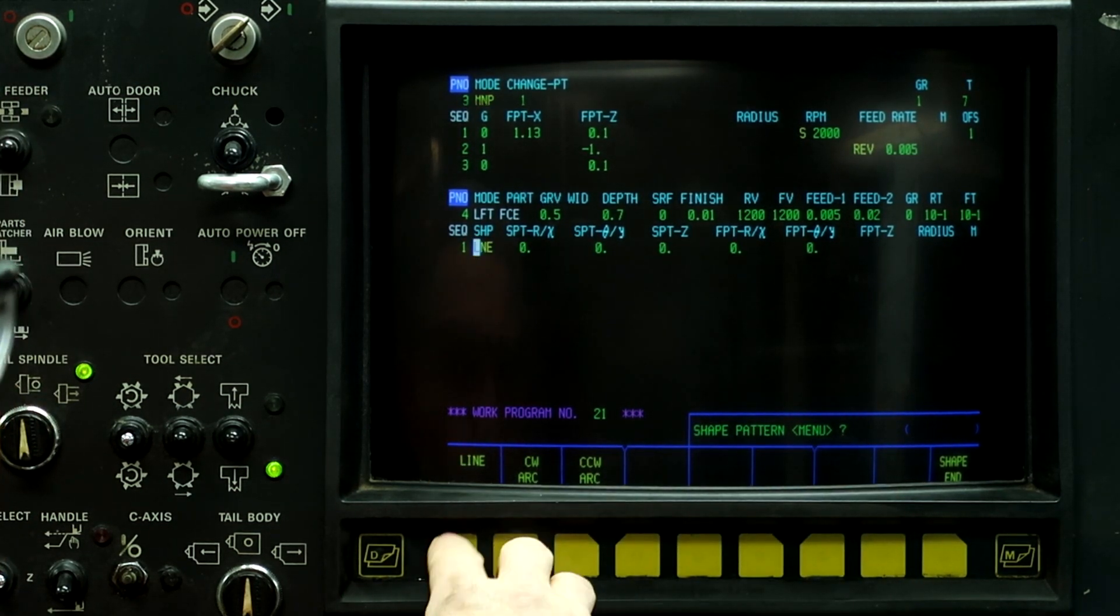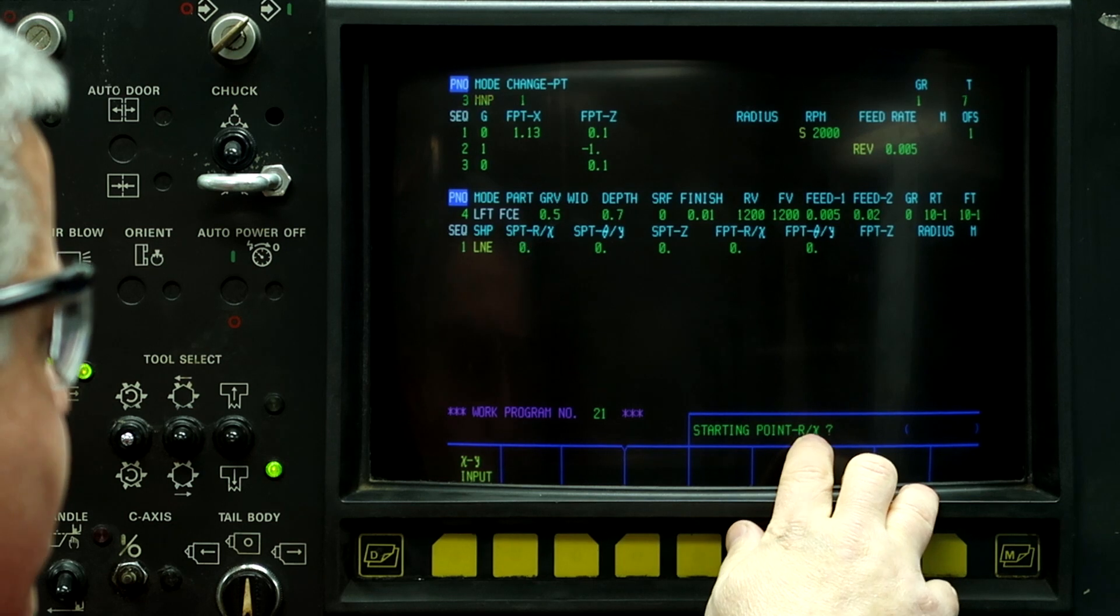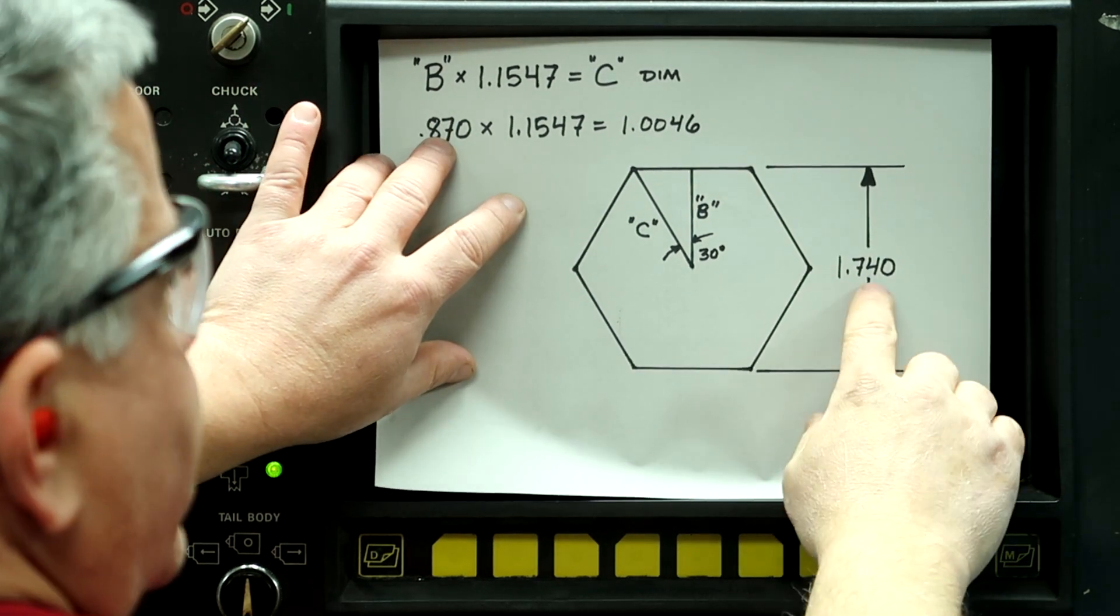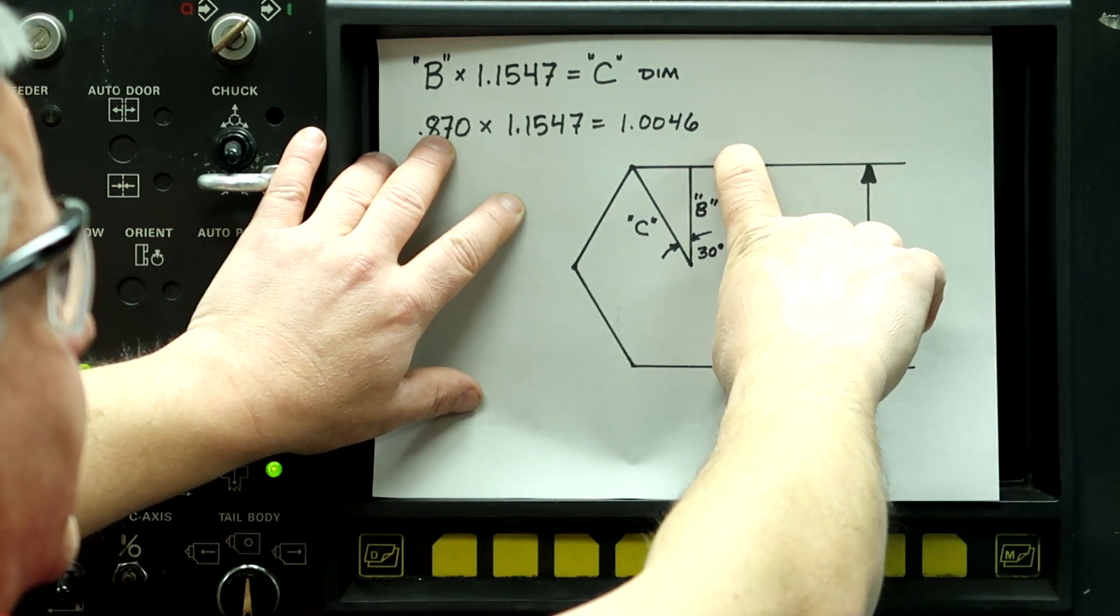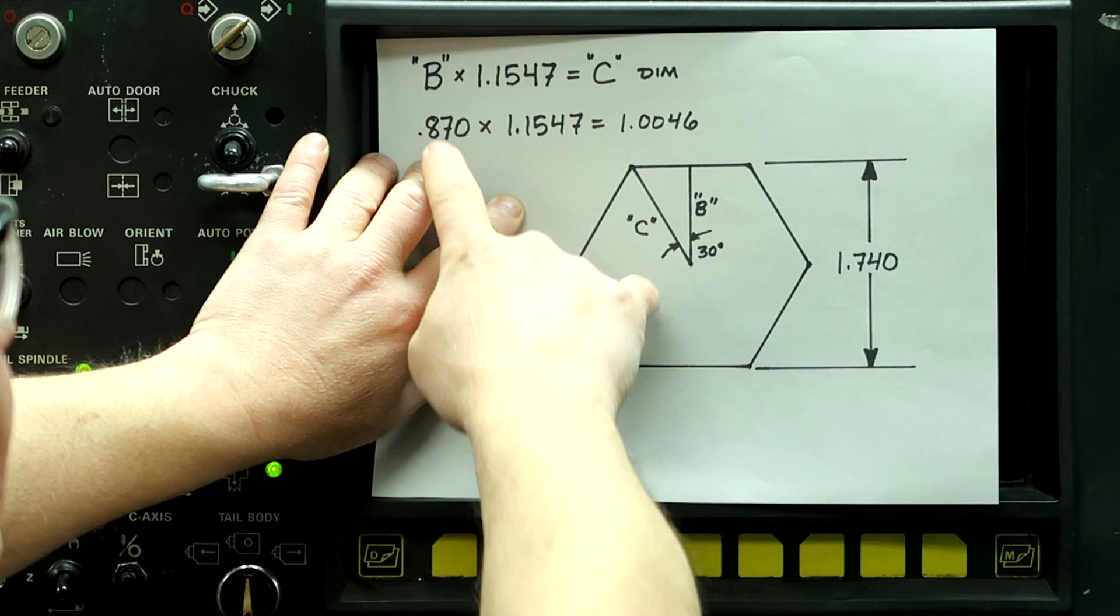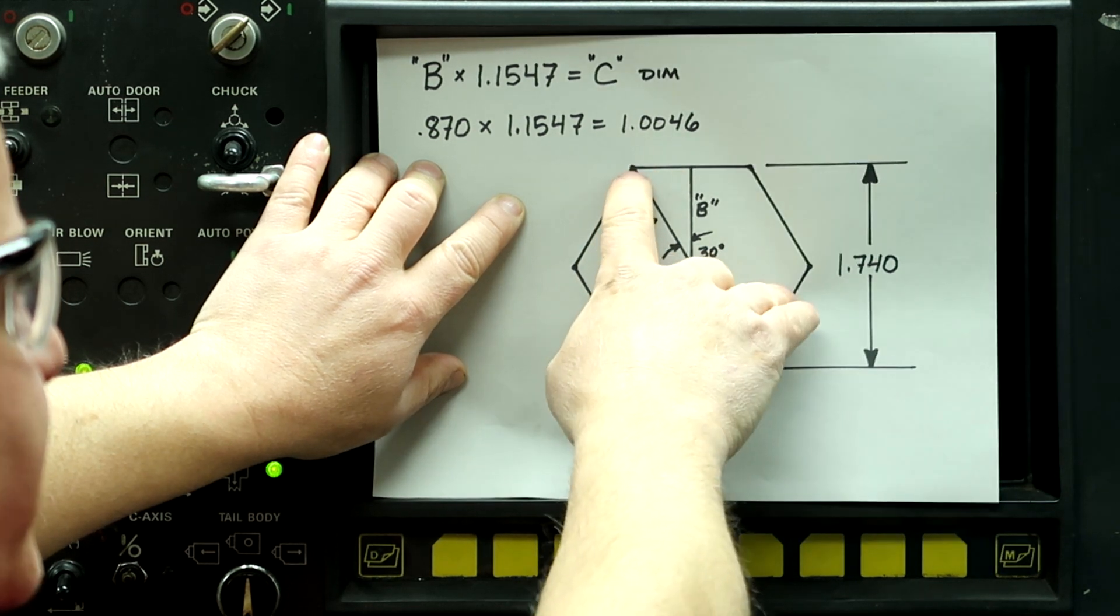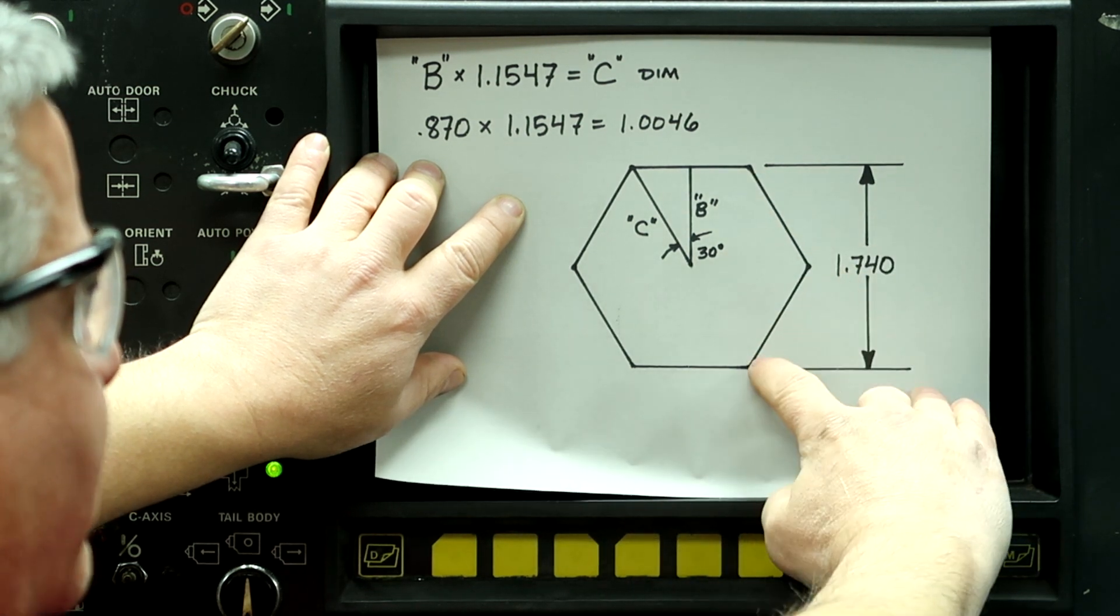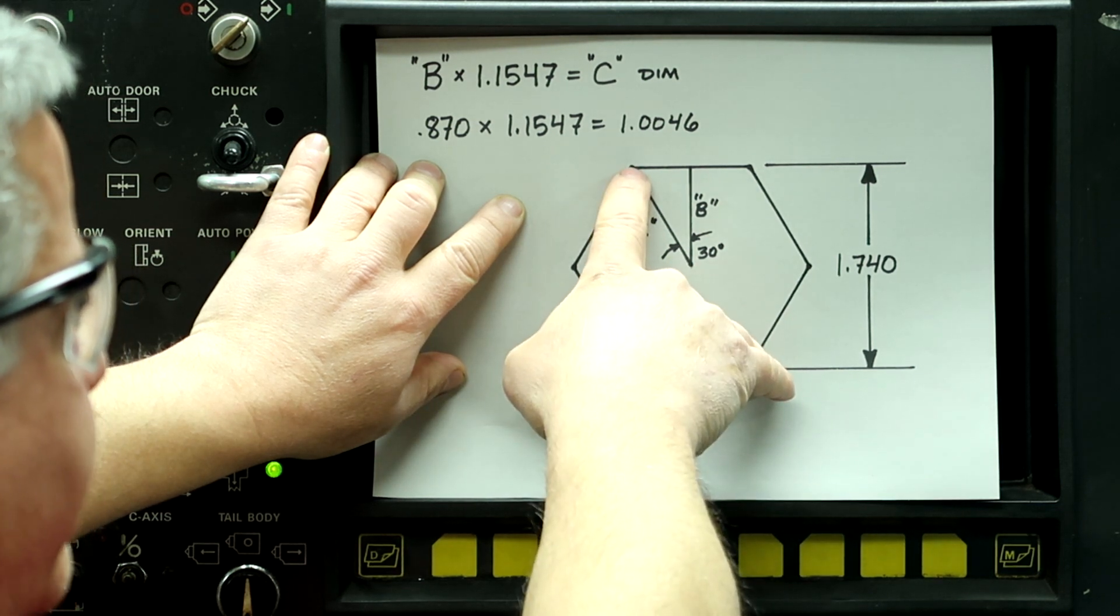So on this older machine, the first thing we're going to do is push line. Starting point on X. So this is what determines the size of the hex. So this is important. The hex that I want to mill is one inch 740 across the flats. So the distance from the center line to the flat is 870. But this machine doesn't program to the middle of the flat. It programs to the corners of the hex. So it's going to program from this corner to this corner and this corner to this corner and so forth.